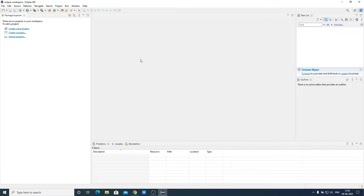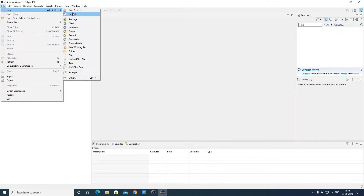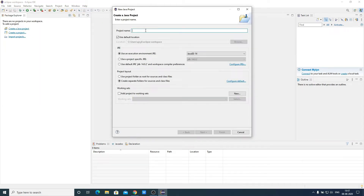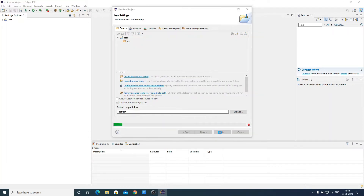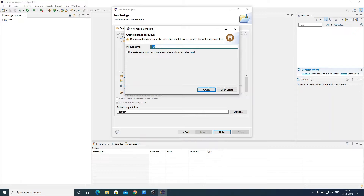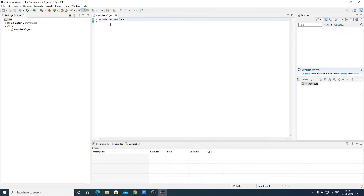Now let me show you how you can create your first Java application using Eclipse IDE. You can click on Create Java Project, create a project, or simply import a project, but we are going to create a new project. For that, click on File, then New, and select Java Project. Here just name your project — for example, test. Here we have the Java version. Click on Next. This is our project hierarchy with our Java project folder and a source folder inside it, where all Java project files will be saved. Click on Finish. Here we have to create a module-info.java file — let us name it test module, then click on Create. Here we have our test module Java file.